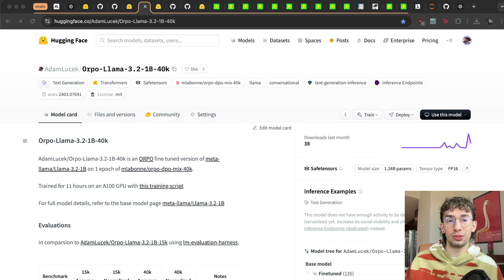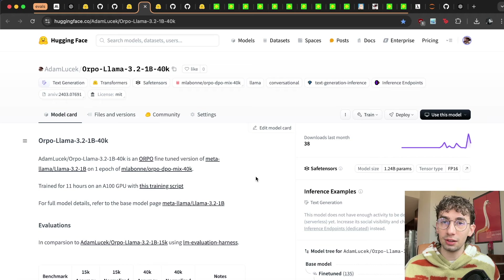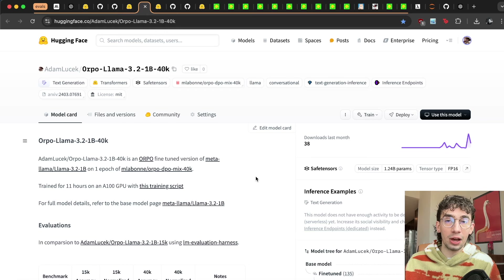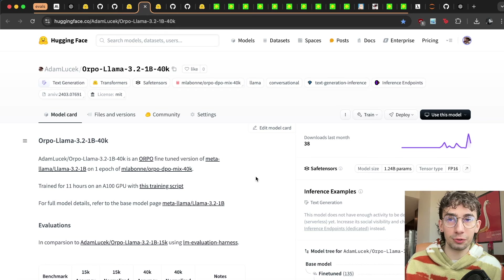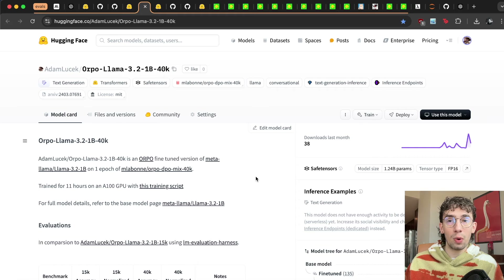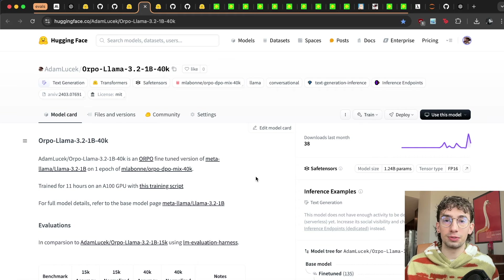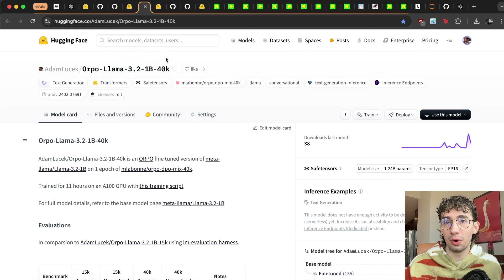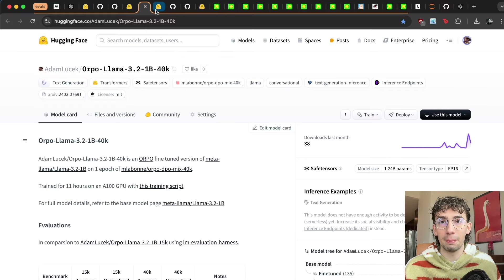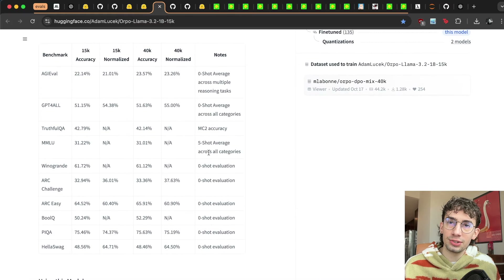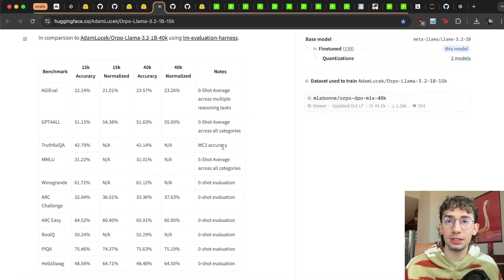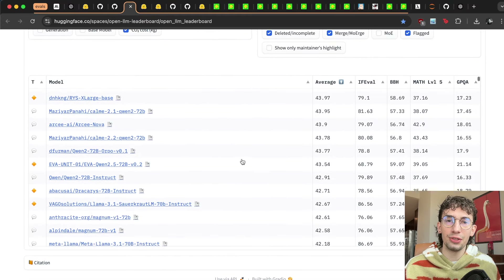As someone who's been getting into the post-training and fine-tuning of language models, understanding how these evaluations are created, how they're run, and how to interpret them is very crucial for accurately showing how well your model is performing post some sort of training. Over the last few weeks, I've released a couple fine-tuned versions of Llama 3.2 1B, the 1 billion parameter model from Meta. While running all of the evaluations, I thought it would be useful to put together a resource to show how you can run these evaluations yourself, what the different benchmarks mean, and how to interpret and compare them on leaderboards.